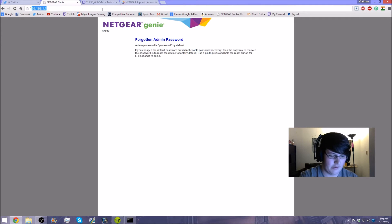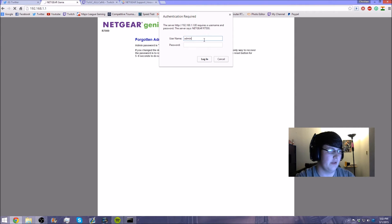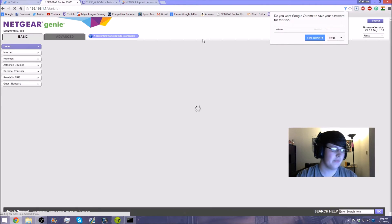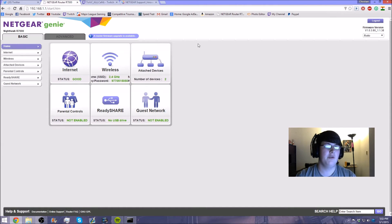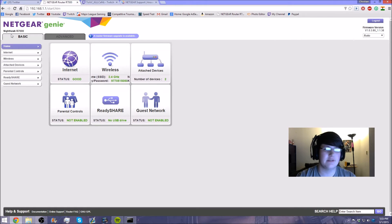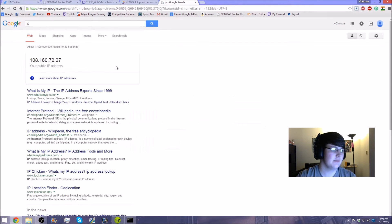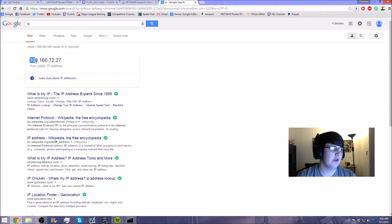I've changed my password, but for you guys the default is usually admin and then 'password'. I'm going to type in 192.168.1.1 again — it brings up the authentication prompt. I'll type in 'admin' and my password. Now here we are in my router interface. All you guys have to find is wherever your MAC address is — in basic settings, it's not an advanced thing.